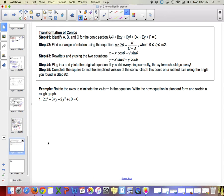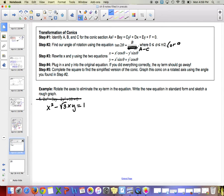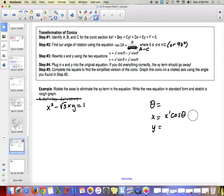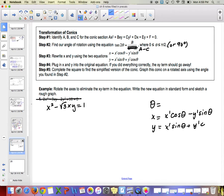Tomorrow I'll show another example: x squared minus root 3 times xy equals 1. Remember the formula needs to be edited to A minus C. On the test, I'll have you find theta and write what x and y are replaced with — x prime cosine theta minus y prime sine theta, and y equals x prime sine theta plus y prime cosine theta. Finding the full simplified form will likely be a bonus question.